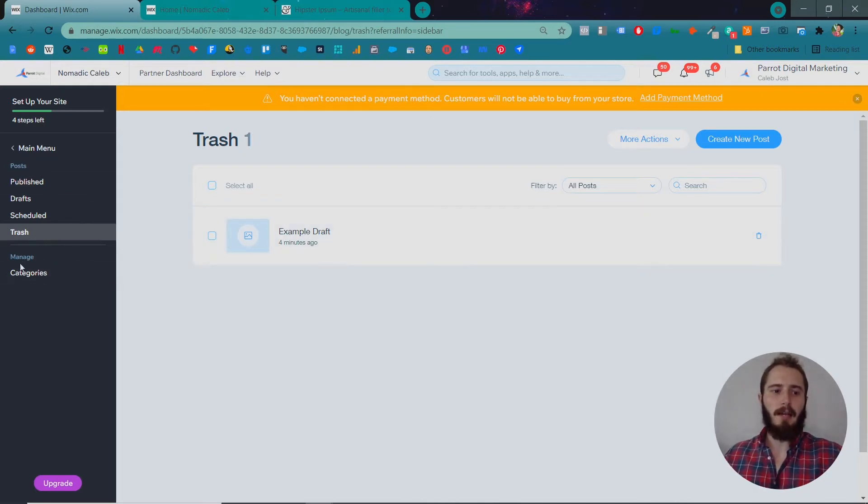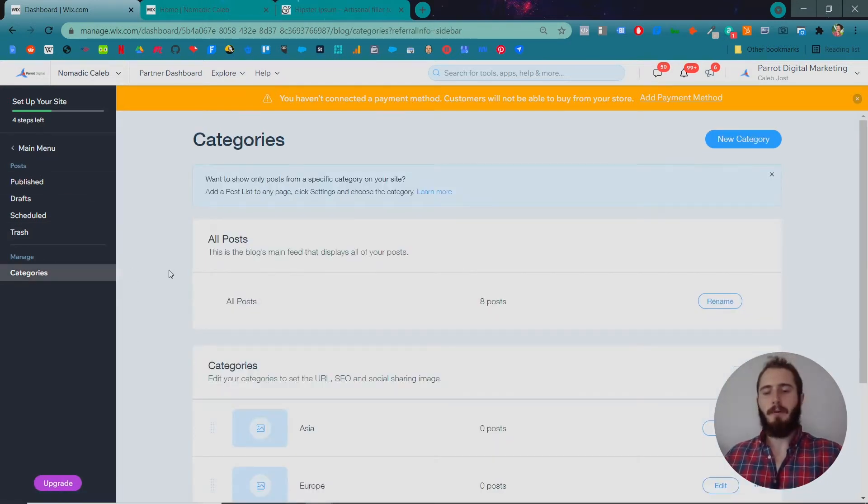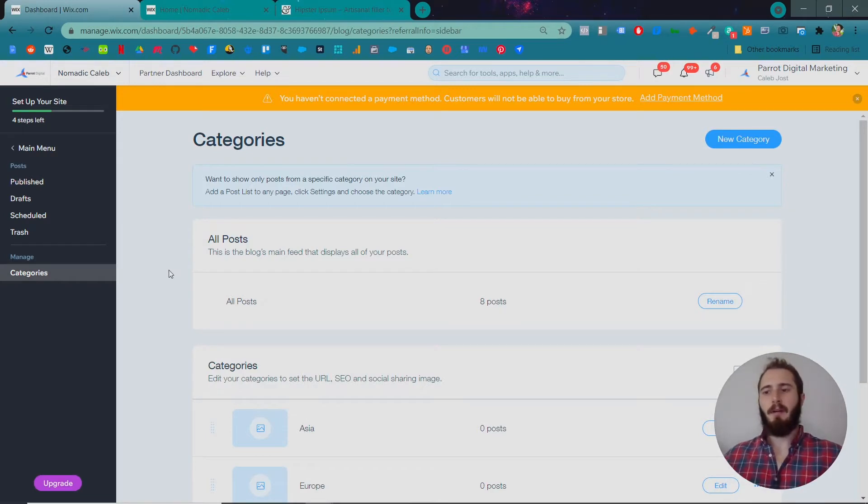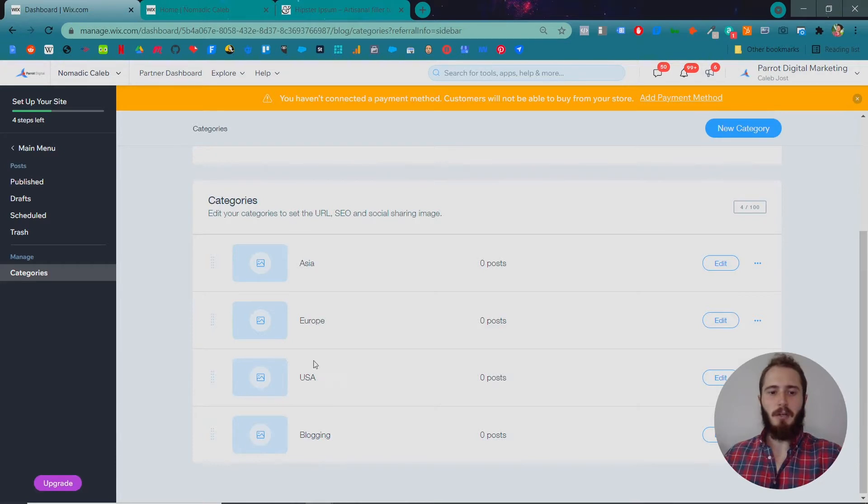The last option on the left hand side is Categories, and these are your blog post categories. So it's groupings of posts. For example, for a travel blog you might have Asia, Europe, USA, blogging.